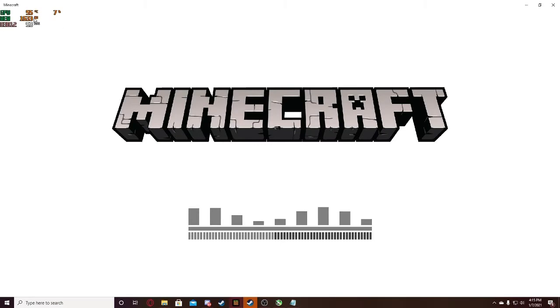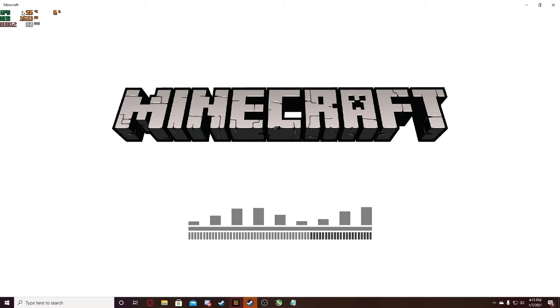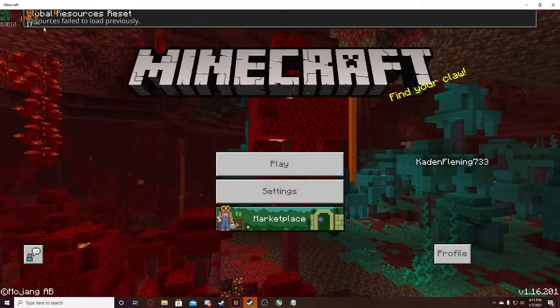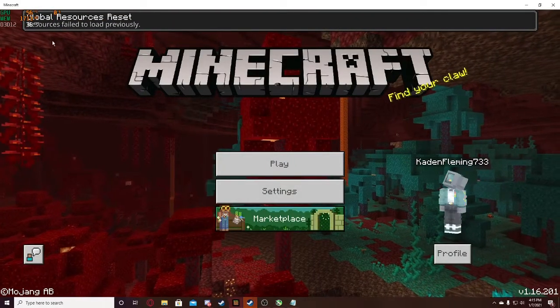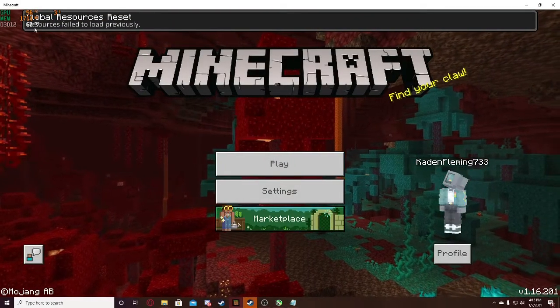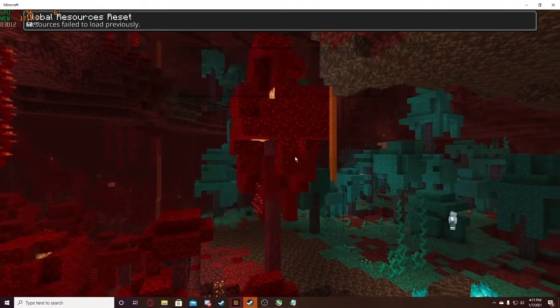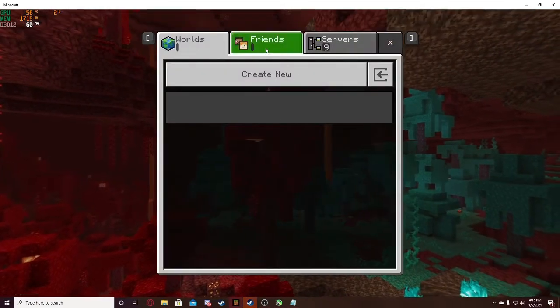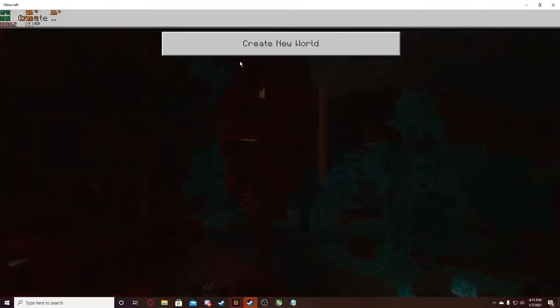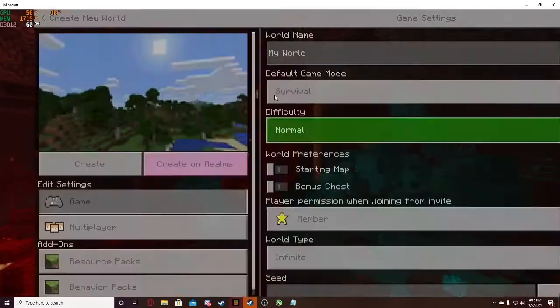Everything's still open. And as you can see, it's being capped at 60 FPS right now. Up here, in the top left corner, it shows you what your FPS caps at. So I'm just going to create a new world.